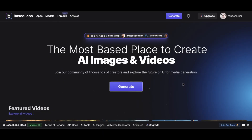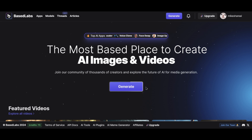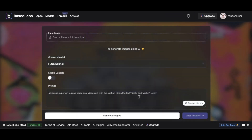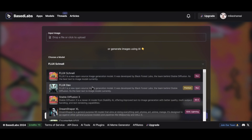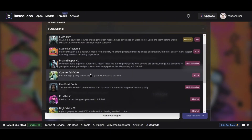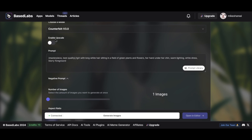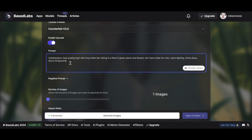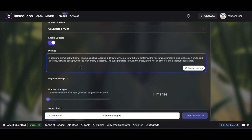Let's kick off our journey with one of the core features of Baselabs: the Generate Images Using AI tool. This incredible feature allows you to turn your ideas into beautiful images using just a few clicks. To get started, navigate to the main dashboard and click the Generate button. Once you're in, the first step is to choose a model. Baselabs offers a variety of models tailored for different styles and themes, allowing you to select the one that best suits your vision. Next, you'll see the option to enable upscale — you can turn this feature on or off depending on whether you want enhanced resolution. Now it's time to fill in the prompt section; describe the image you want to create and be as detailed as possible to guide the AI effectively.